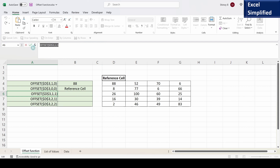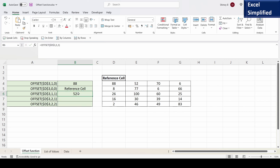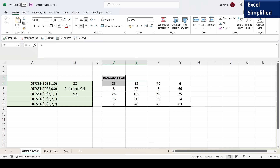Let us copy the next formula. Now it says from reference cell D3 offset one row and one column. So from reference cell offset one row and then one column, so it will return 52. So what it does is that from reference cell it offsets one row then one column, so it moved from D3 to E4. That is why it printed 52.